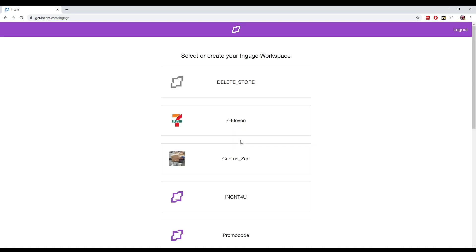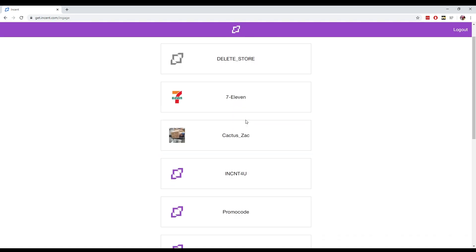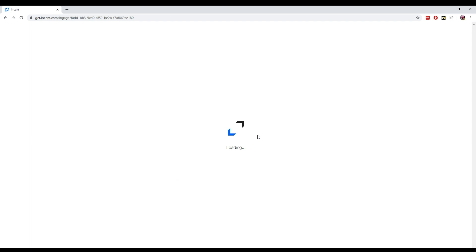And once you're through that process, you want to head over and select your workspace. For me, that's CactusZack.